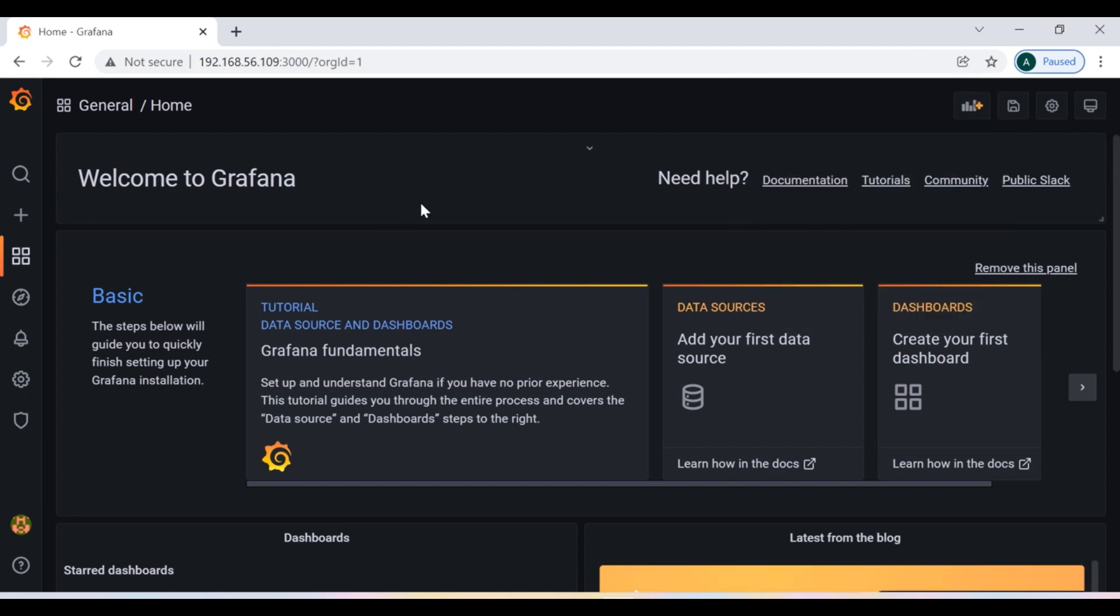So now you can see that we have successfully installed Grafana and now we are successfully accessing the dashboard of Grafana. Now I am going to show you how you can create a dashboard inside Grafana.